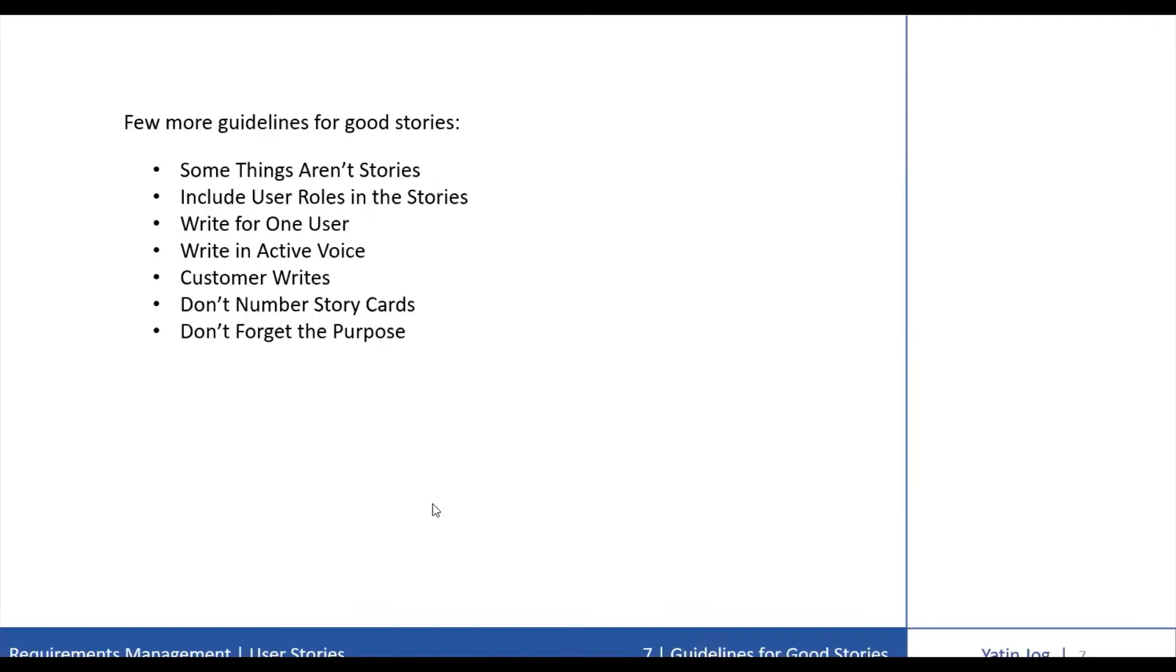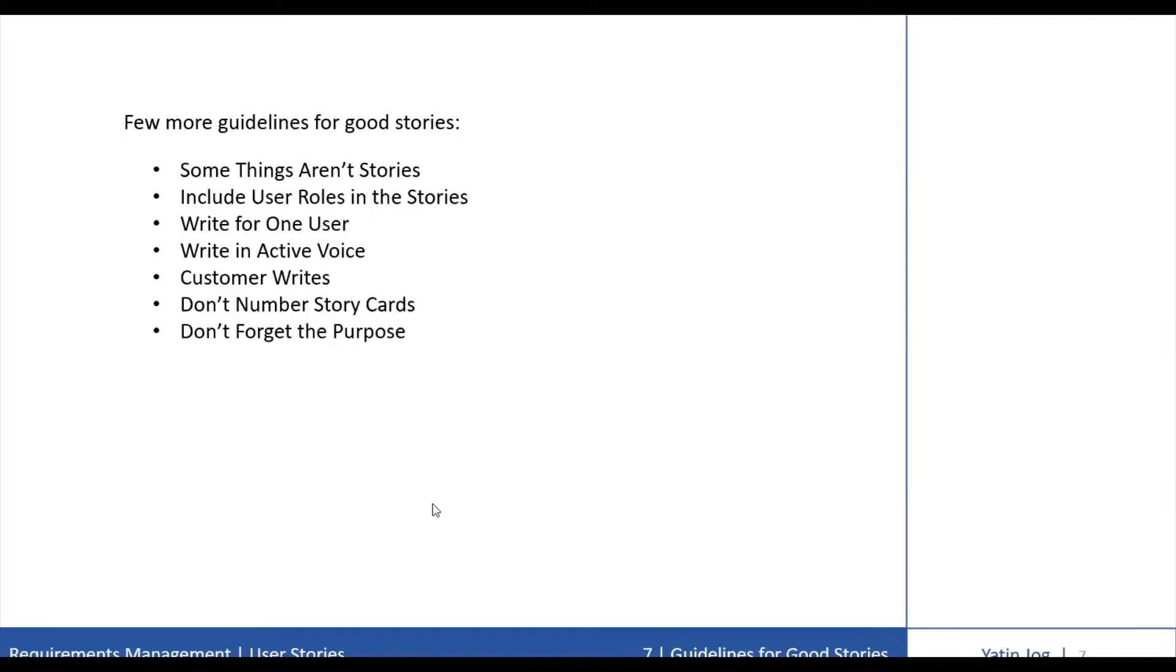The next guideline is don't number the story cards. The usual reasoning is that this will help to keep track of individual cards or add some level of traceability to the stories. For example, if we discover that story number 12 is too large, then we can split that story and replace it with cards like 12.1, 12.2 and 12.3 and so on.